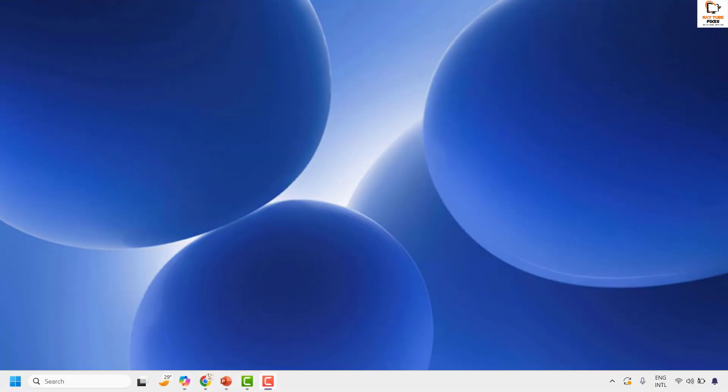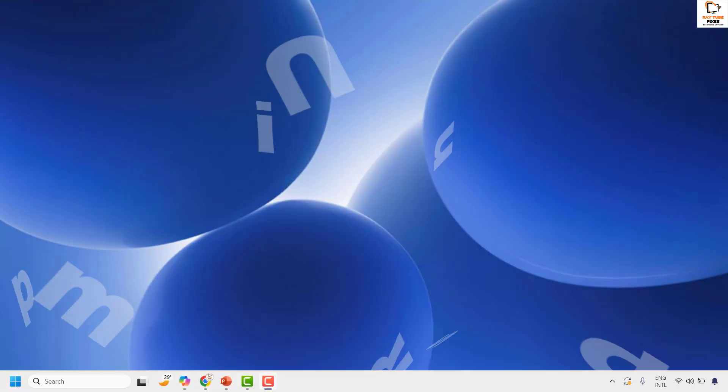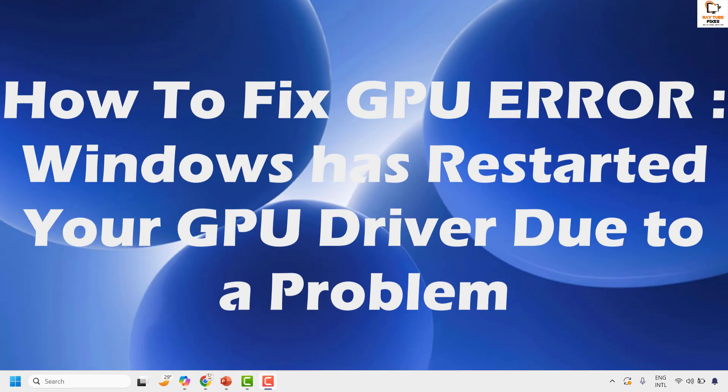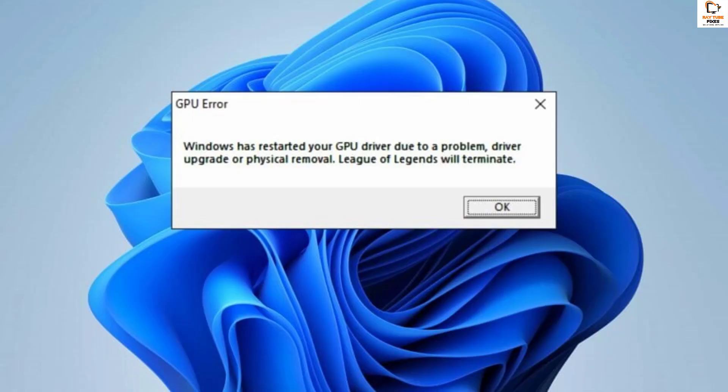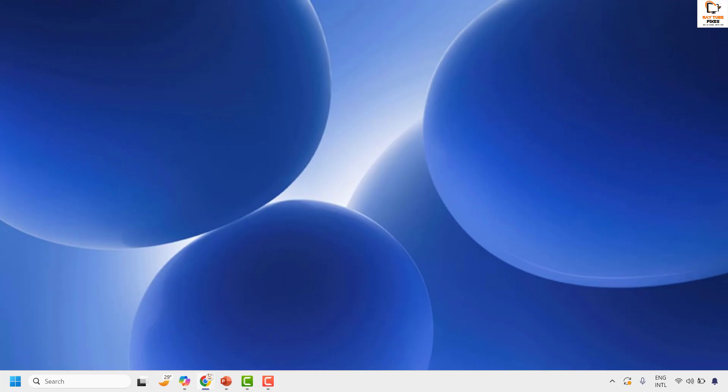Good everyone, you're watching Radio Fixes. In this video I'm going to talk about how to fix the GPU error: 'Windows has restarted your GPU driver due to your problem.'